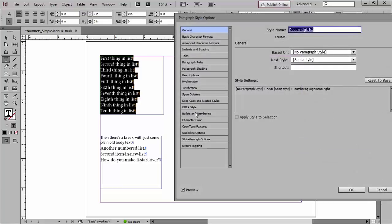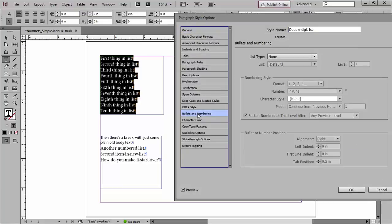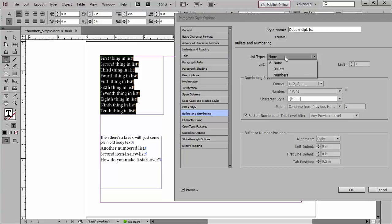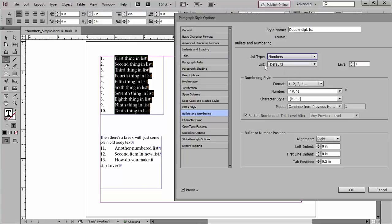In the left column, I'll just choose bullets and numbering, and then for list type, I'll choose numbers. Now when I do, this list pulldown wakes up. So what does that mean?